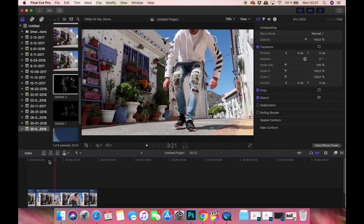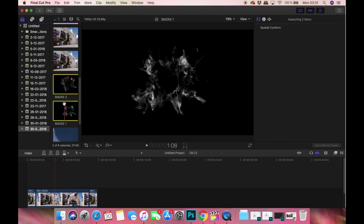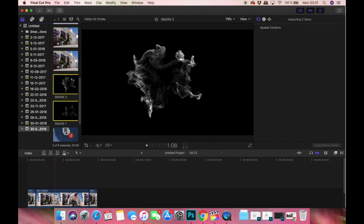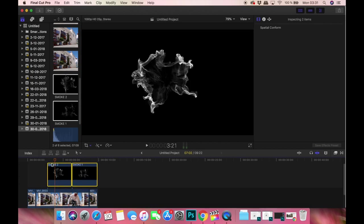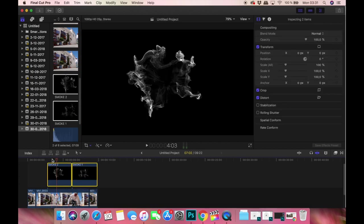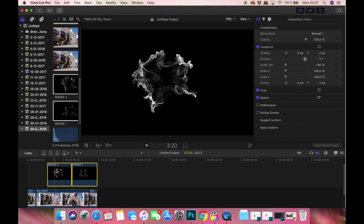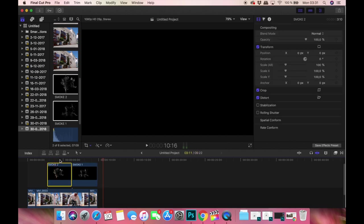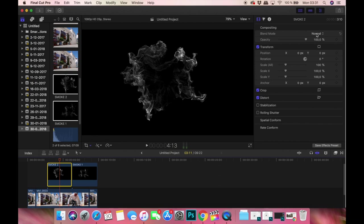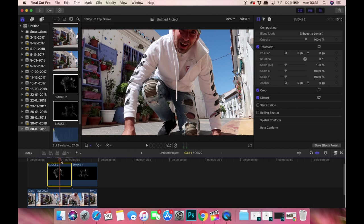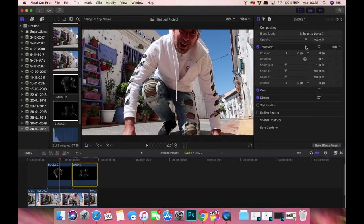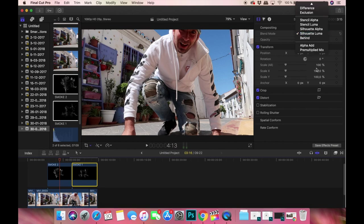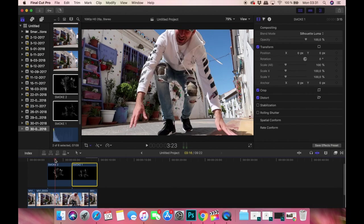Now I'm taking these two layers, putting them over the other footage and changing the blend mode from normal to silhouette luma. The other one as well. You could use other blend modes, but this is the one which looks most realistic.